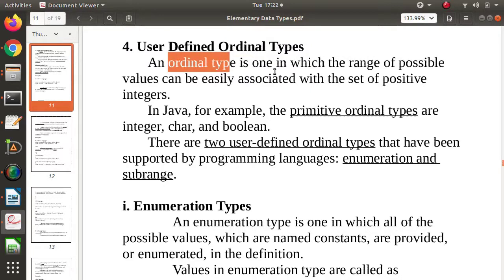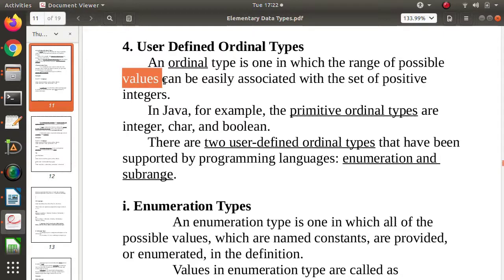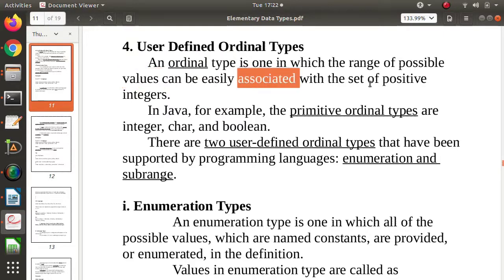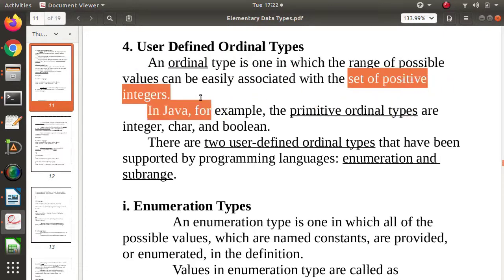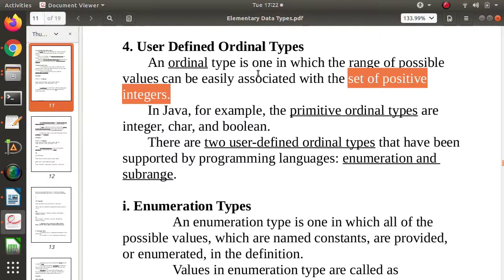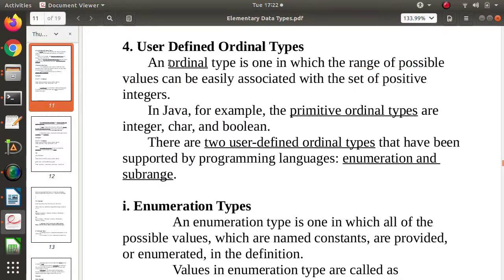Ordinal types are those types whose values or range of values can be associated with the set of positive integers. When we say positive integers, that means we are including 0 — so 0, 1, 2, 3, 4, 5 onwards. Those types whose values can be linked or compared with the set of positive integers including 0 are called Ordinal types.